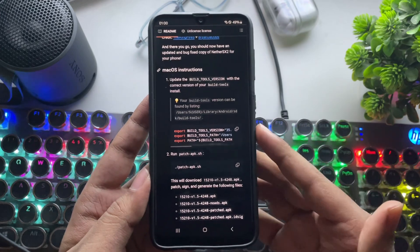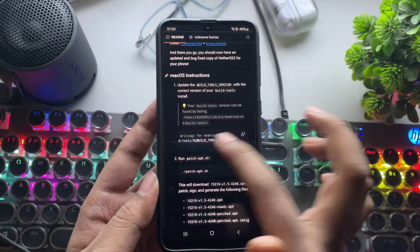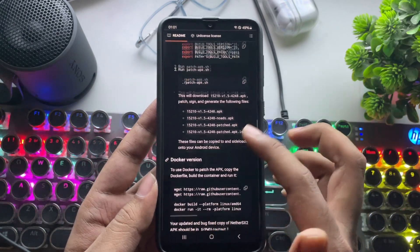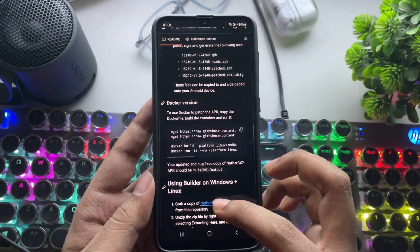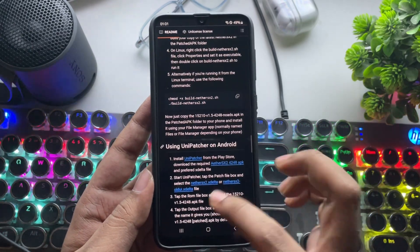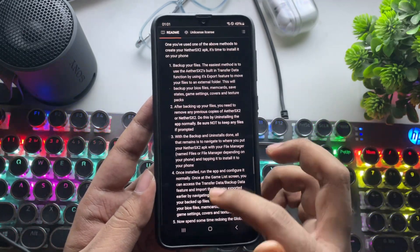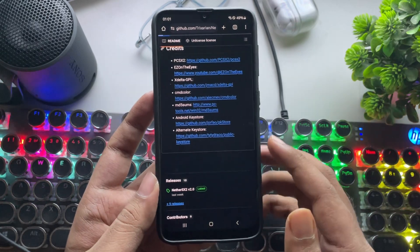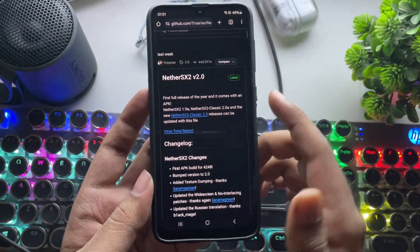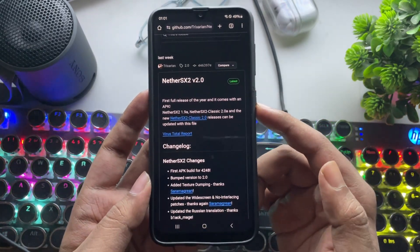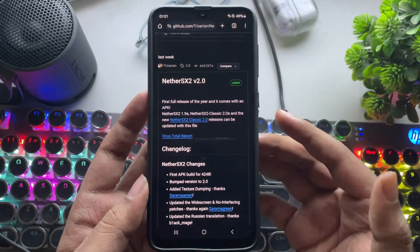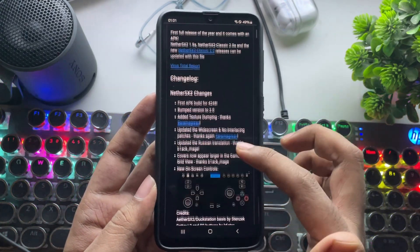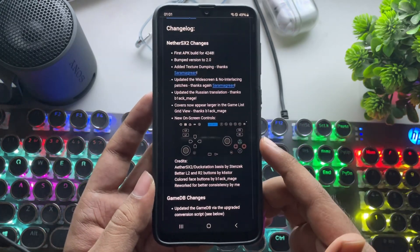After a long wait, NetherSX2 is finally back with its official version 2.0 release. This updated PS2 emulator for Android brings a whole lot of improvements, from major bug fixes and smoother performance to a redesigned user interface and more. NetherSX2 version 2.0 is fully open source, available right on its official GitHub. This is one of the most feature-packed updates we've seen yet for a PS2 emulator on Android.